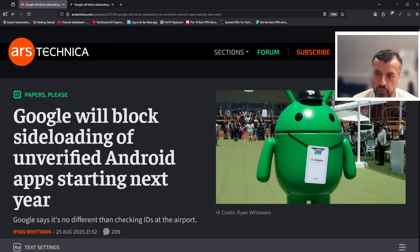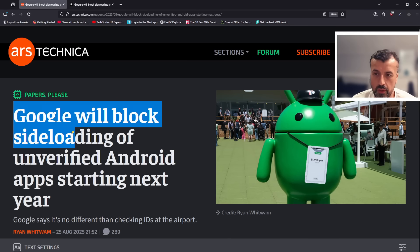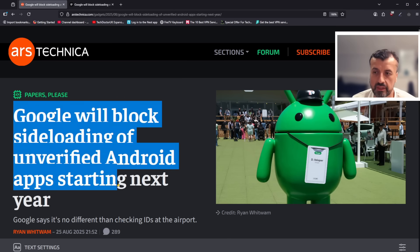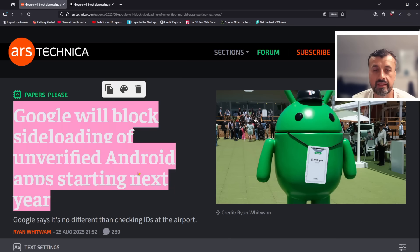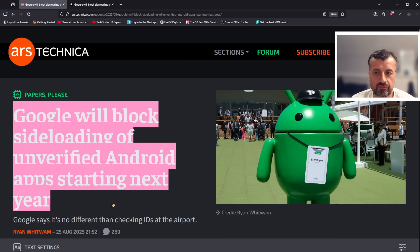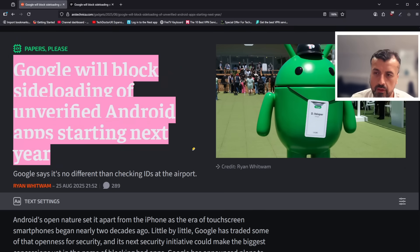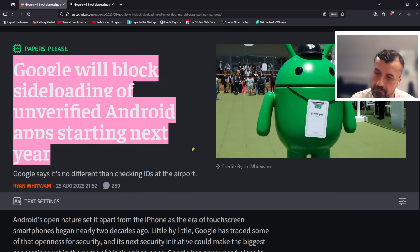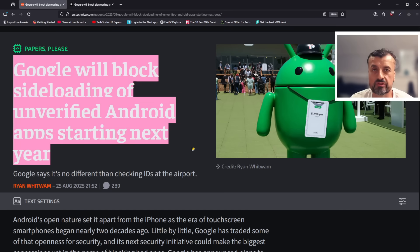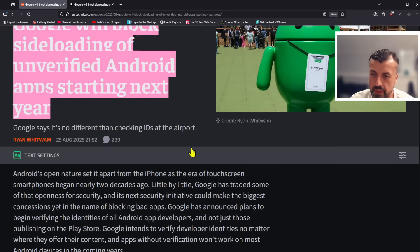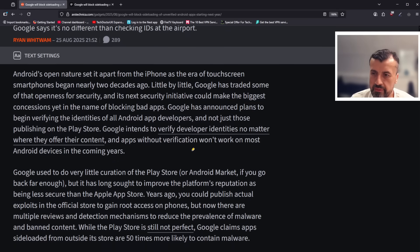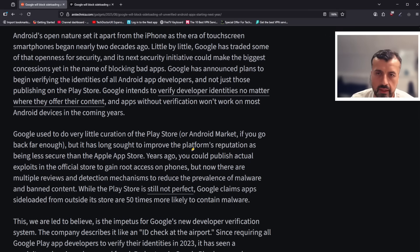As you can see here, starting with this one saying that Google will block sideloading of unverified Android apps starting next year. And Google said this is no different to checking IDs at the airport, so now they're doing it from a security perspective. If they can't verify these developers of these applications, then unfortunately you cannot install them onto these devices.